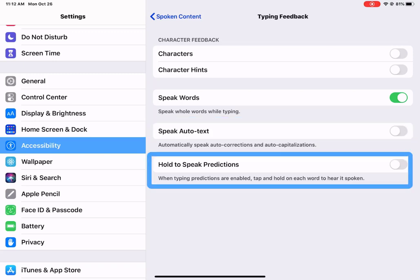And then also holding to speak predictions. When typing predictions are enabled, the student can tap and hold on each word to hear it spoken.